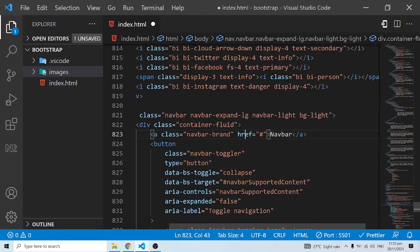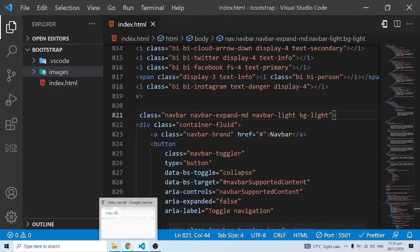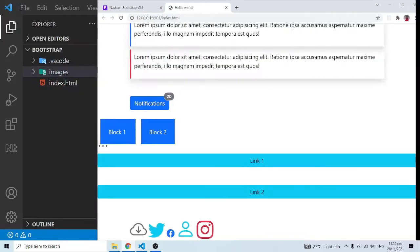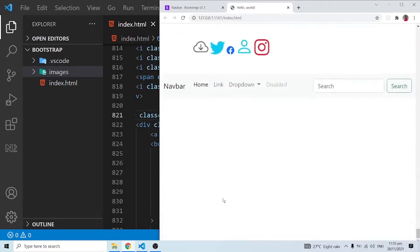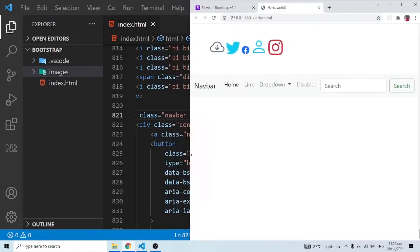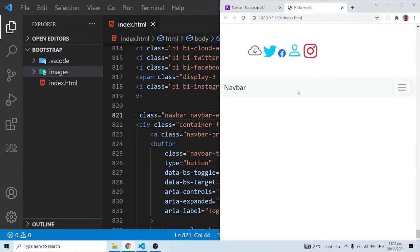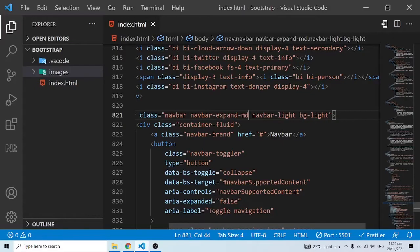You can experiment with these things yourself. We can change lg to md, for example. When it is md and we shrink this, you can see it is not going to change until we go below the md breakpoint — even down this way we still see the full navbar. Remember when it was lg it would collapse immediately at that point. It is only below the md breakpoint that it collapses. The default lg is good enough — you just have to know what it actually means.